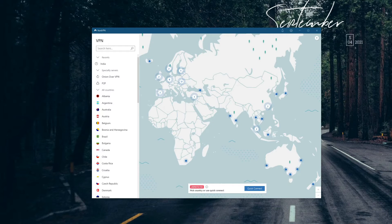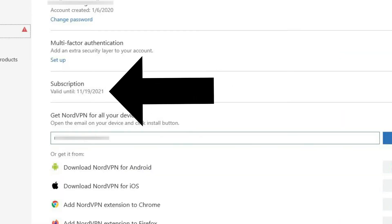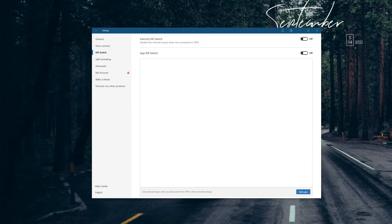This means your subscription may be invalid even though you logged in successfully and the app opens. You need to extend it to be able to continue using NordVPN. As I said, this is most likely not the case, but just to make sure, please check if your subscription is valid and active.